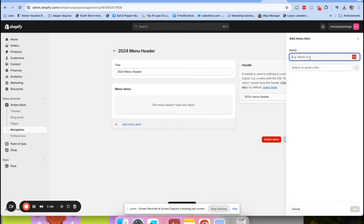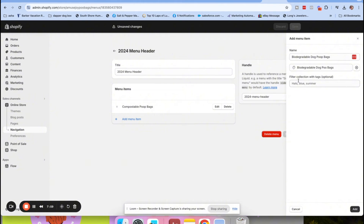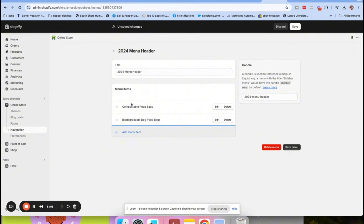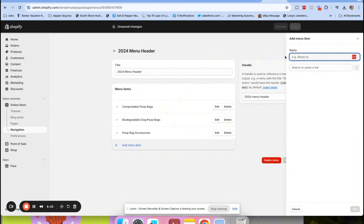Click 'Add menu item.' I'm going to add 'Compostable poop bags' and link it to the compostable poop bags collection. Then I'll add 'Biodegradable dog poop bags' linked to that collection. Then 'Poop bag accessories' linked to the dog poop bag holder collection. You can also add tags here which is great for filtering, but I won't cover that in this video.